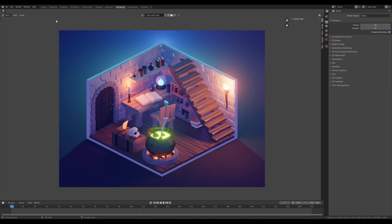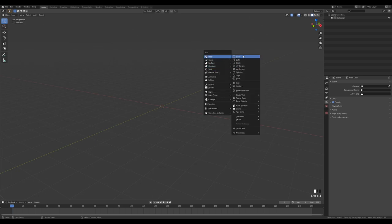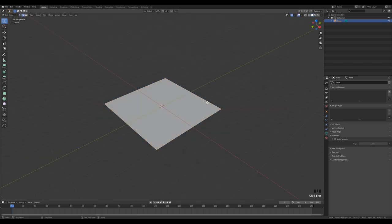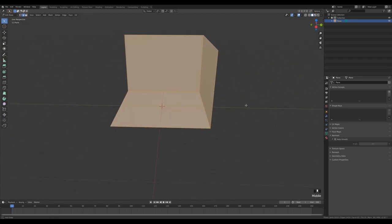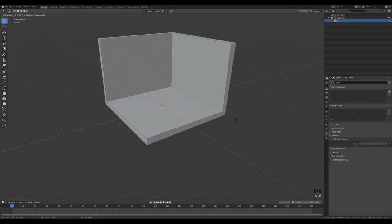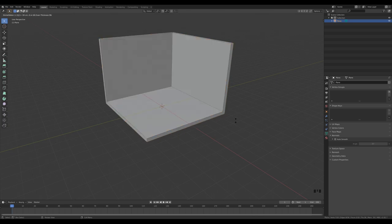Let's get to an empty Blender scene and start modeling. I'll begin by adding a plane and scaling it up. Switch to edge select by pressing 2, select the opposite edges, press E, Z, and then something like 6 will be enough. Hit enter, select all, then go to face select by pressing 3, press Alt E to extrude faces along all normals, press S to scale evenly, and 0.3 for thickness — minus to go in the opposite direction.